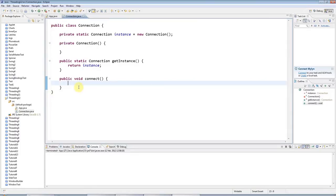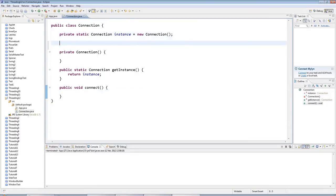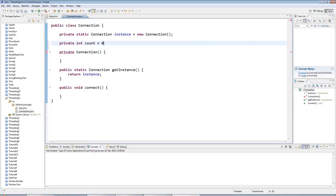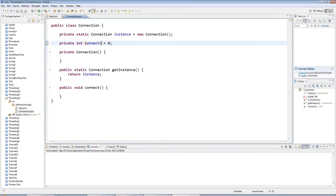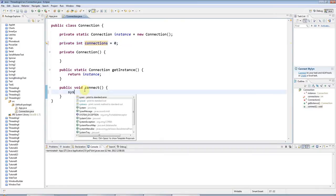So the idea is here that you can make connections to this connection. So I'll give it a private int count. And this is going to be the number of connections that are made at any given moment. So actually, maybe it's better to call it connections.